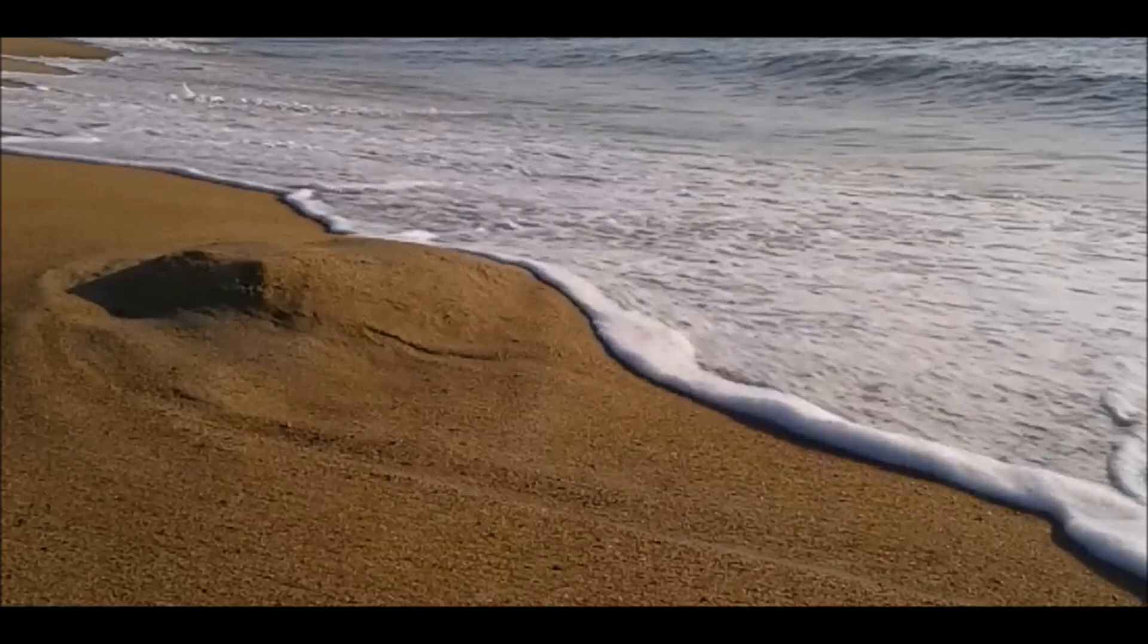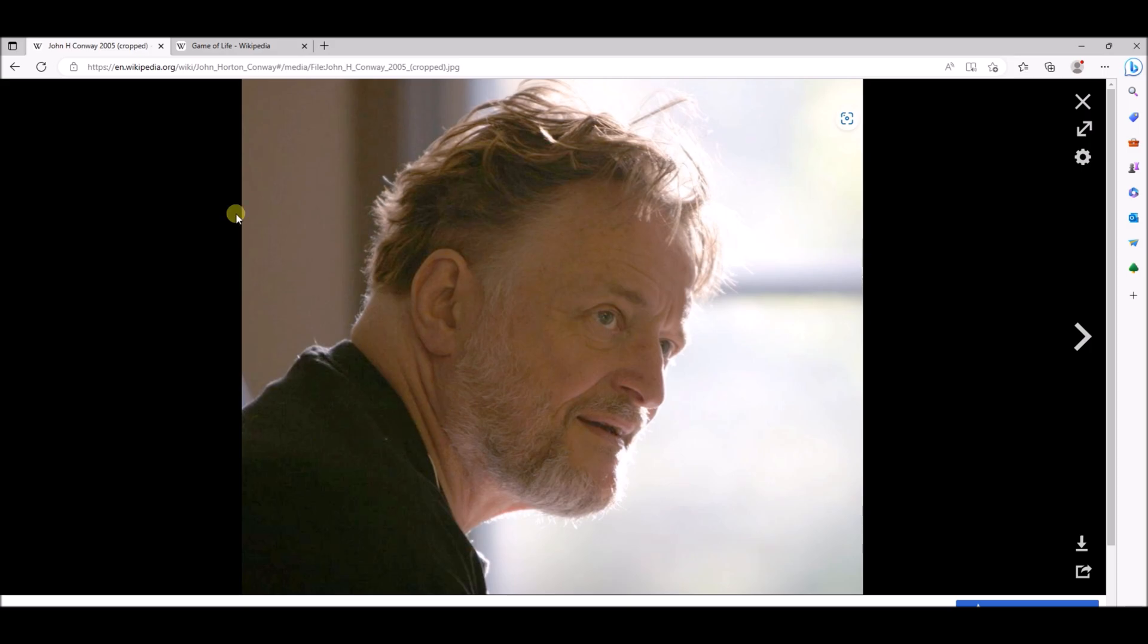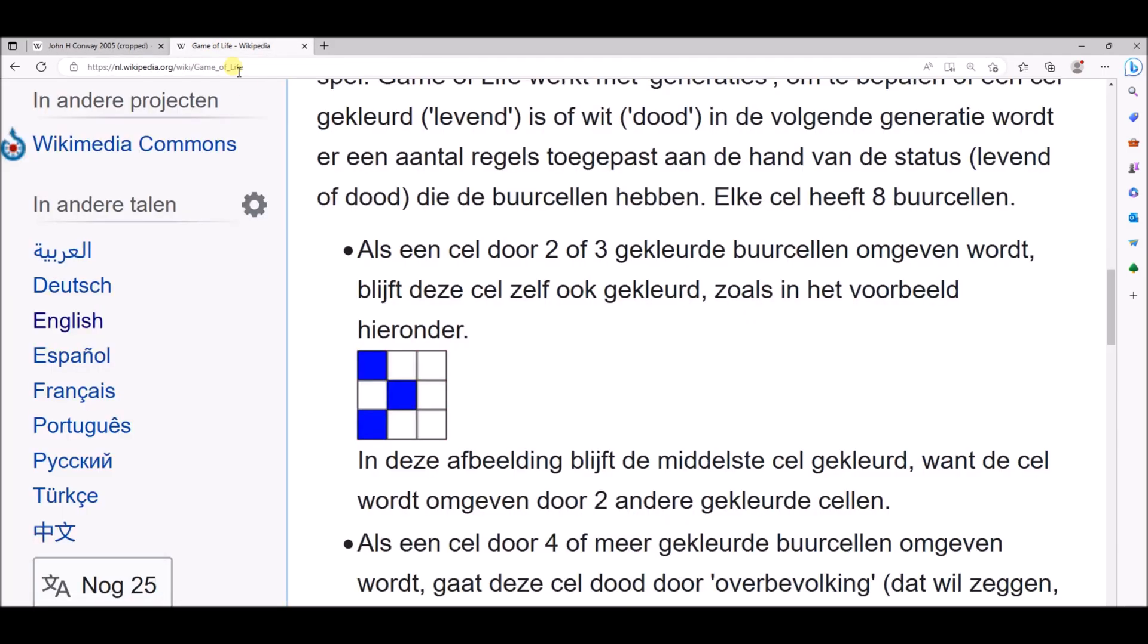So this guy John Conway, he was a mathematician and he found out that using a few simple rules you can create very complex structures with mathematics. And these rules are as follows.